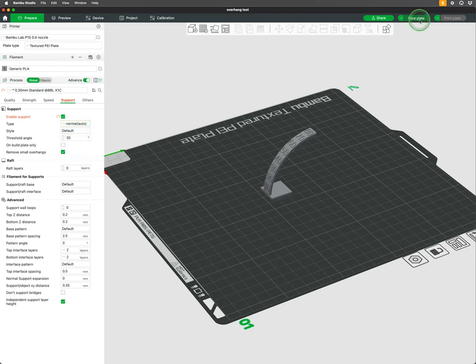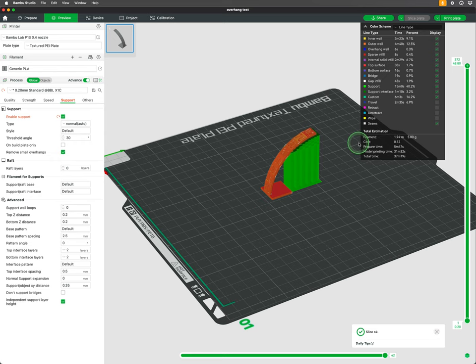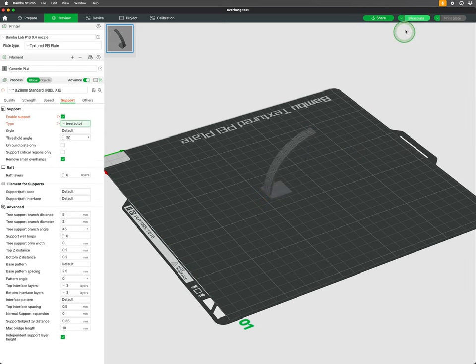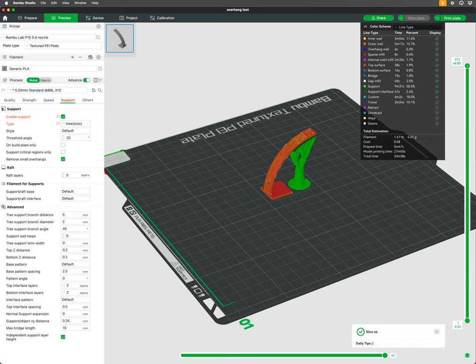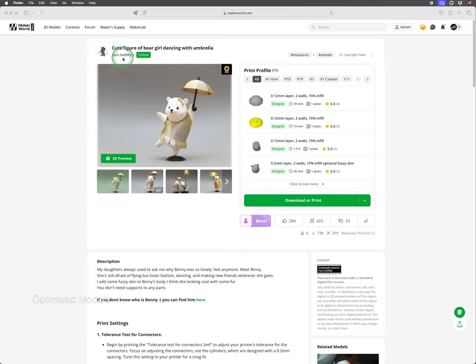I find Normal support works best for larger flat overhangs, and Tree works better for more organic shapes and smaller overhangs.